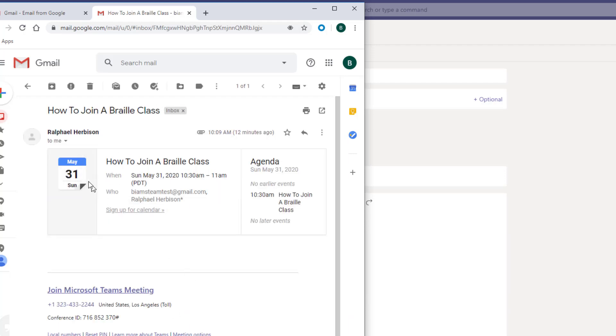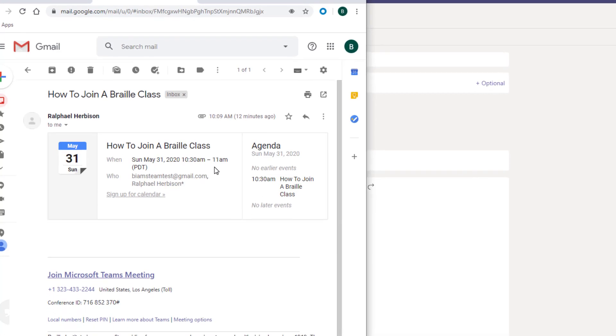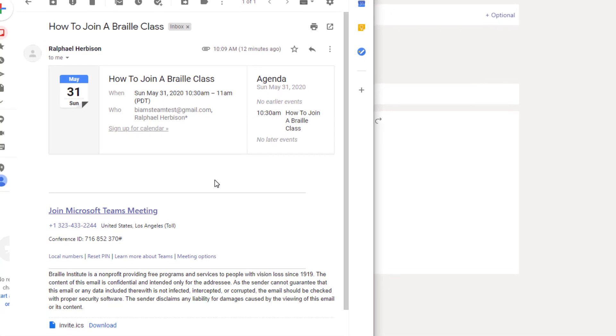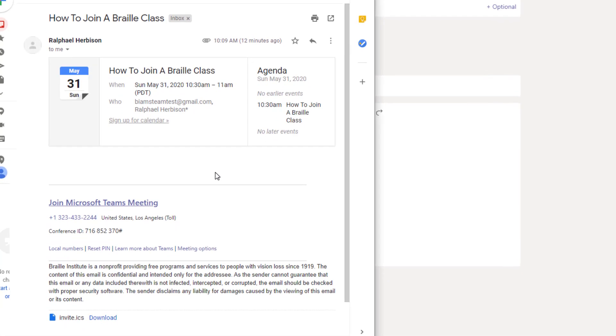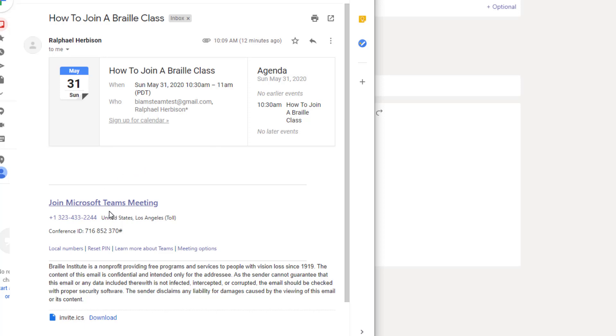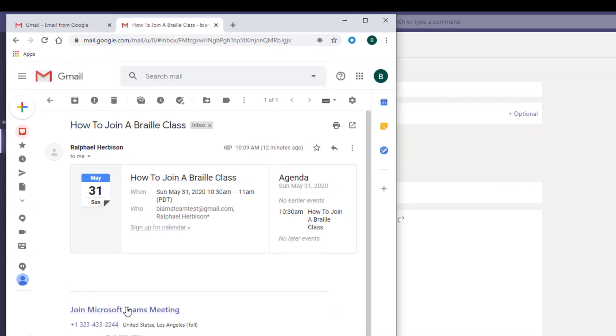We can see the name of the class as well as the start date and time. But most importantly, we actually see the link and information necessary to attend the class. At the appropriate time, the instructor will start the class. That's when you will click on the link to join the meeting. Let's click on it now and see what happens.